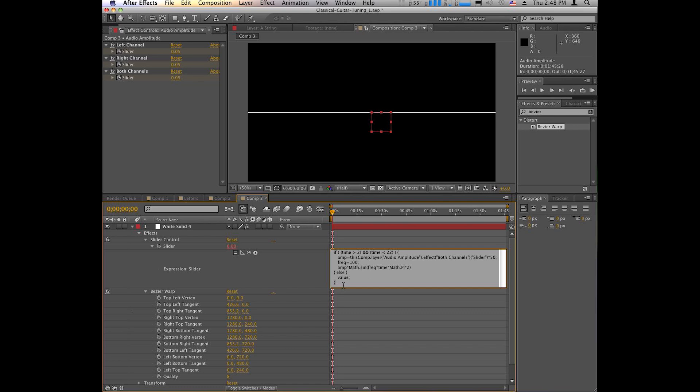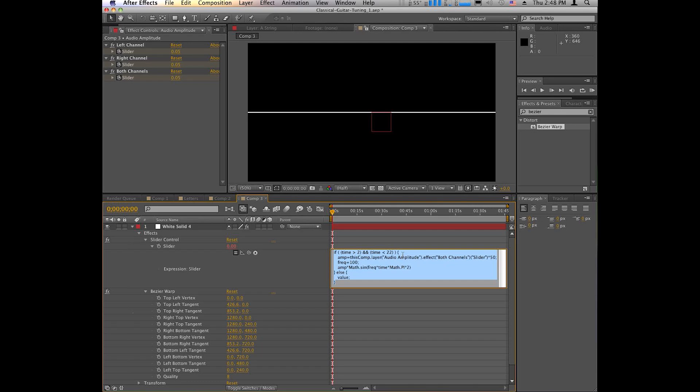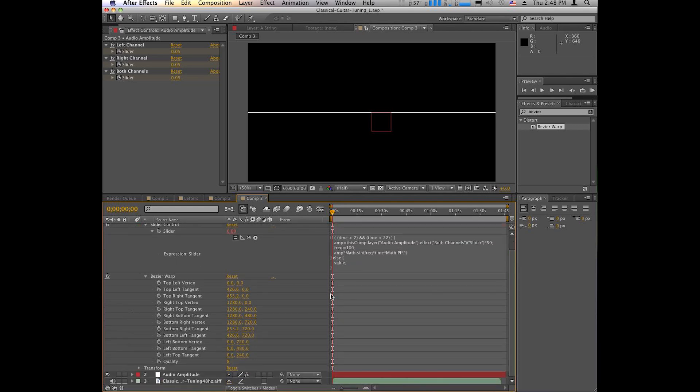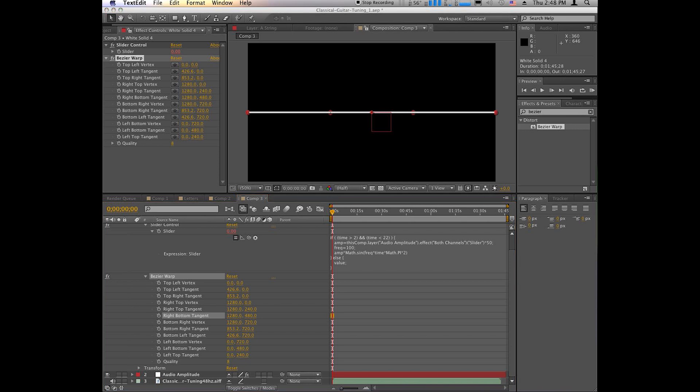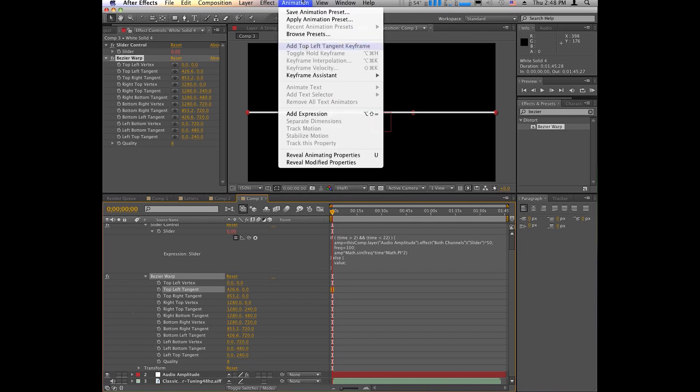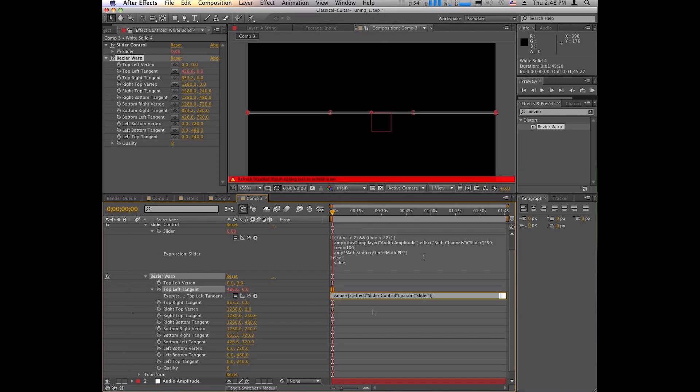But you could also get by with deleting this bottom part and this top part if you want the string to vibrate the whole time based on the audio and not start and stop like I needed it to. We also need to set some effects here using the Bezier Warp. We want to change the top left tangent, the top right tangent, the bottom right tangent, and the bottom left tangent. And the expression that you want there, let me paste that in. So let's start with top left tangent. So you want this same line, value plus race two, effect slider. You can read it on the screen. You want to do that for each of these. So you want the top left, top right. Let me paste that into the top right as well.